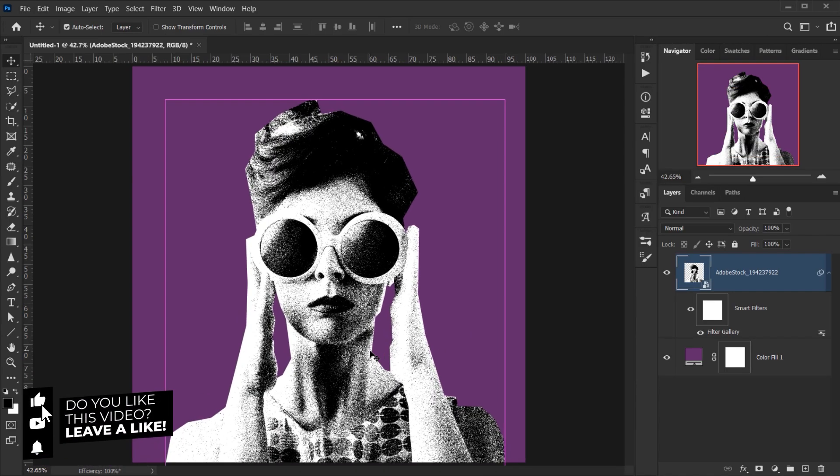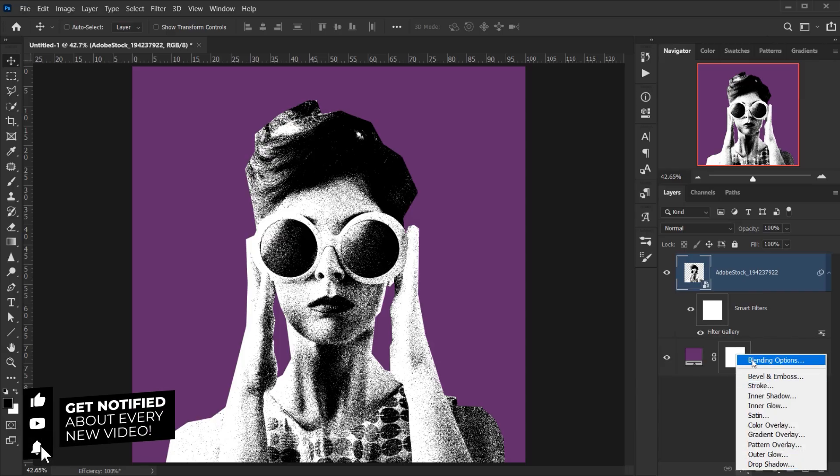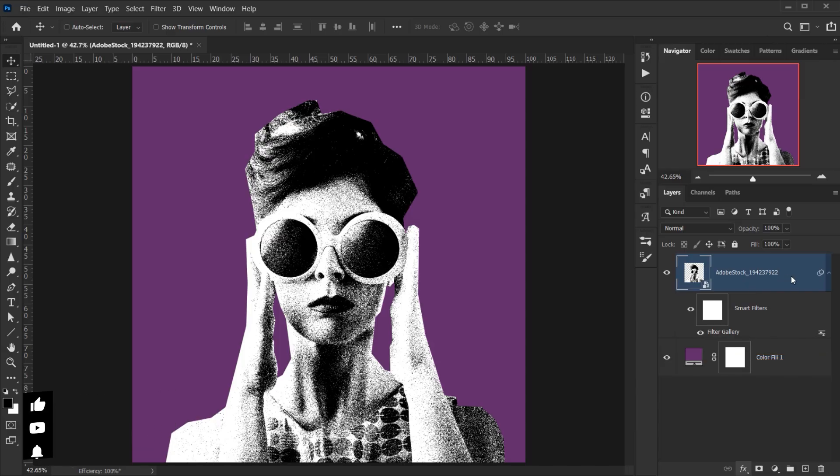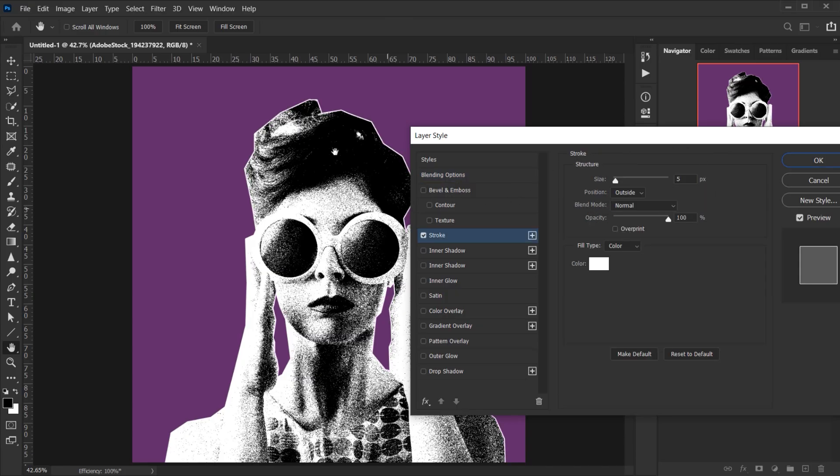Now I will go and add Blending Options while I'm having the main layer selected, of course. And then I will go and select Stroke because I want to have this white stroke coming out from the image.